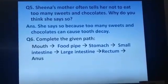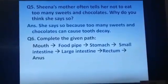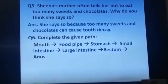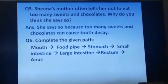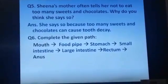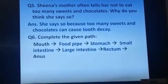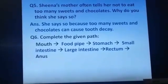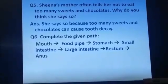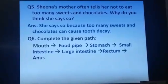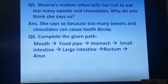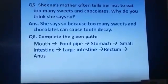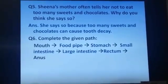Sheena's mother often tells her not to eat too many sweets and chocolates. Why do you think she says so? Answer: She says so because too many sweets and chocolates can cause tooth decay.